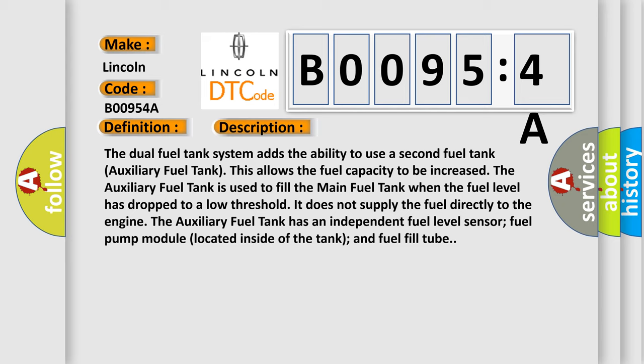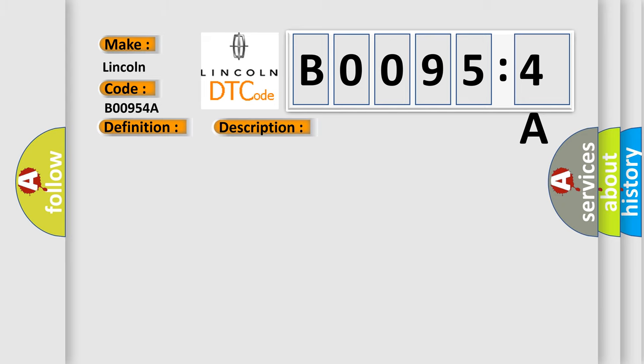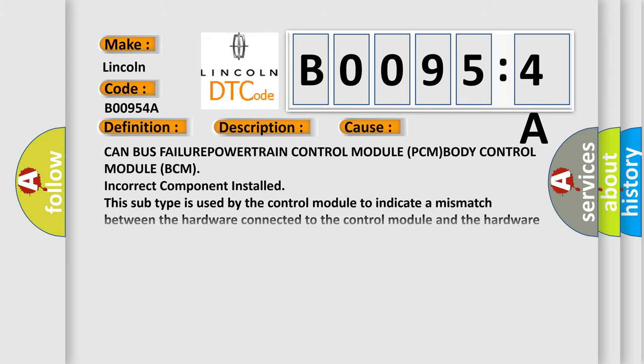This diagnostic error occurs most often in these cases: CAN bus failure, Powertrain Control Module (PCM), Body Control Module (BCM), or incorrect component installed. This subtype is used by the control module to indicate a mismatch between the hardware connected to the control module and the hardware expected by the control module.